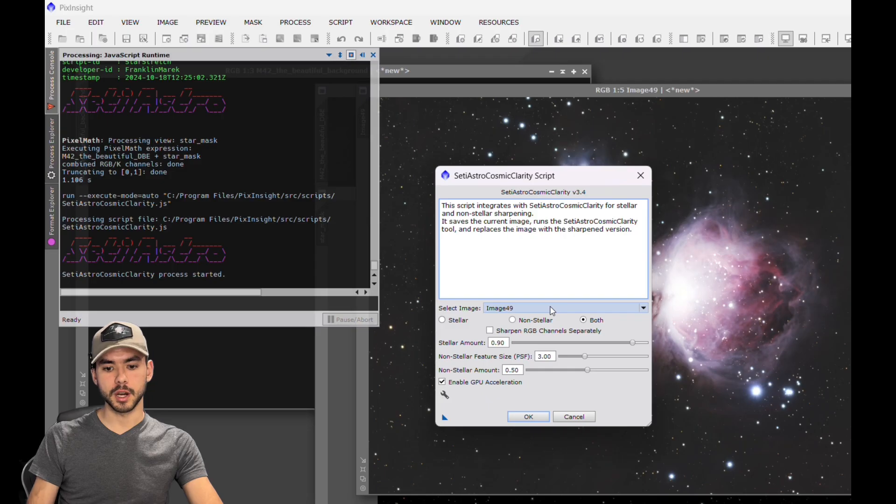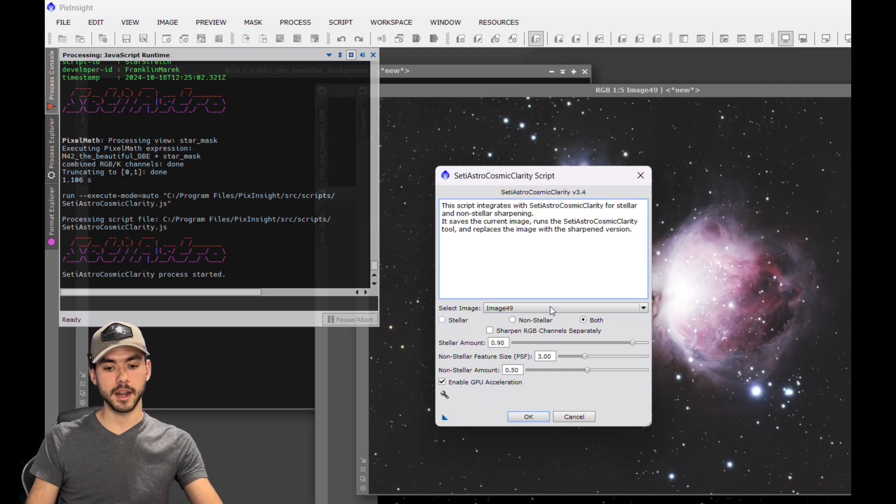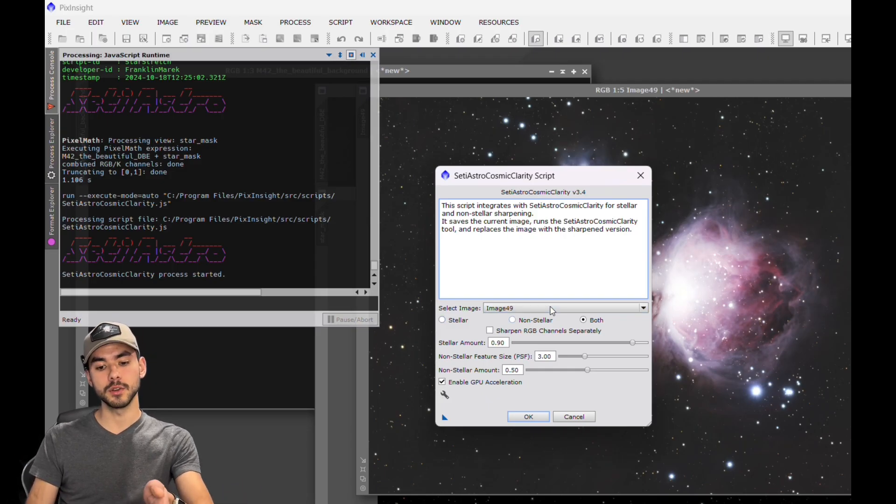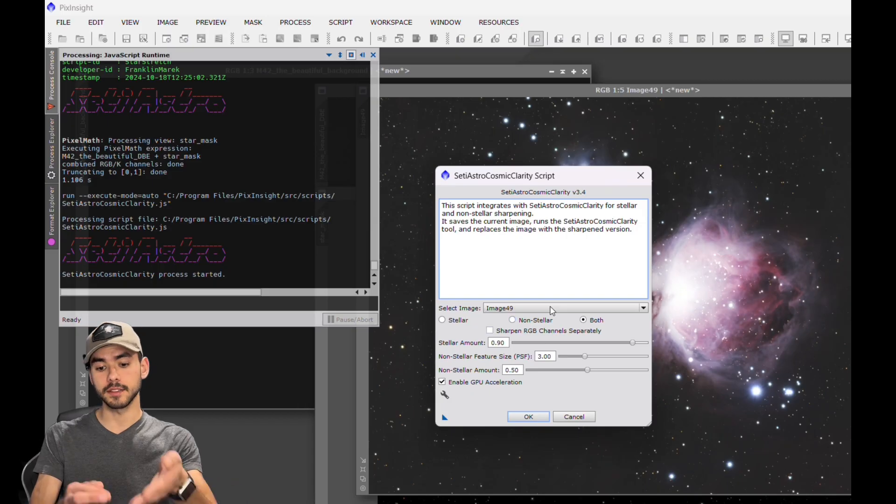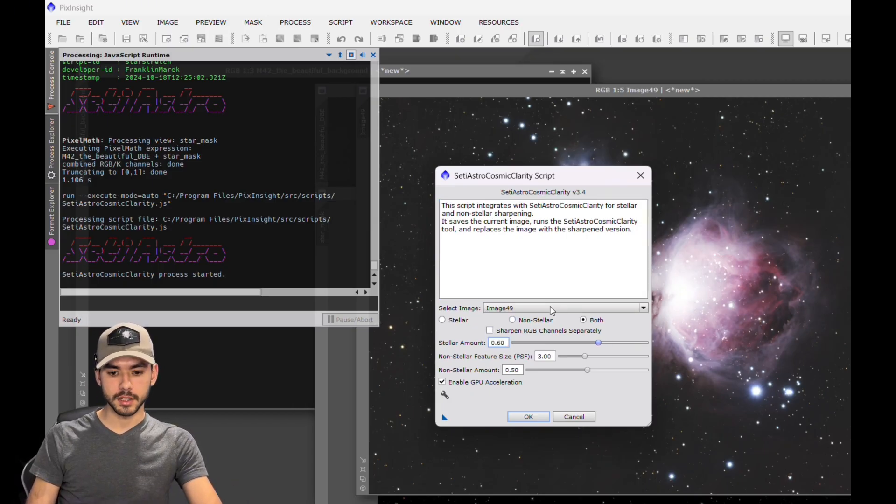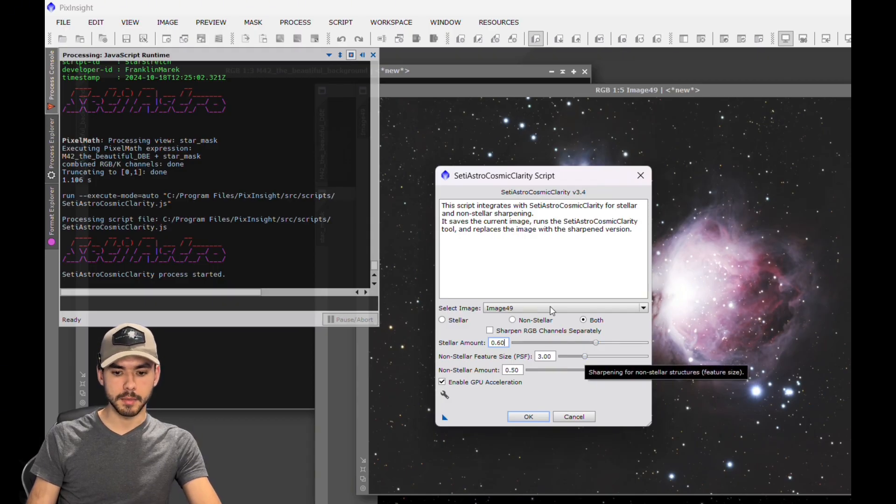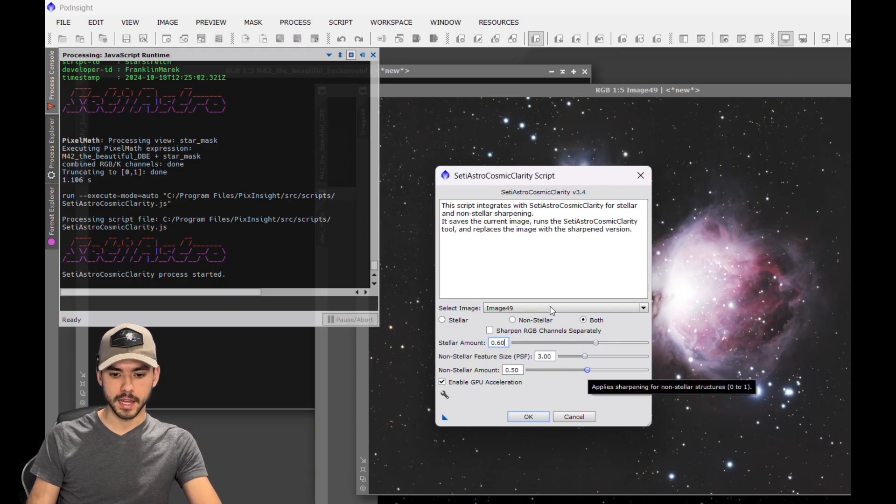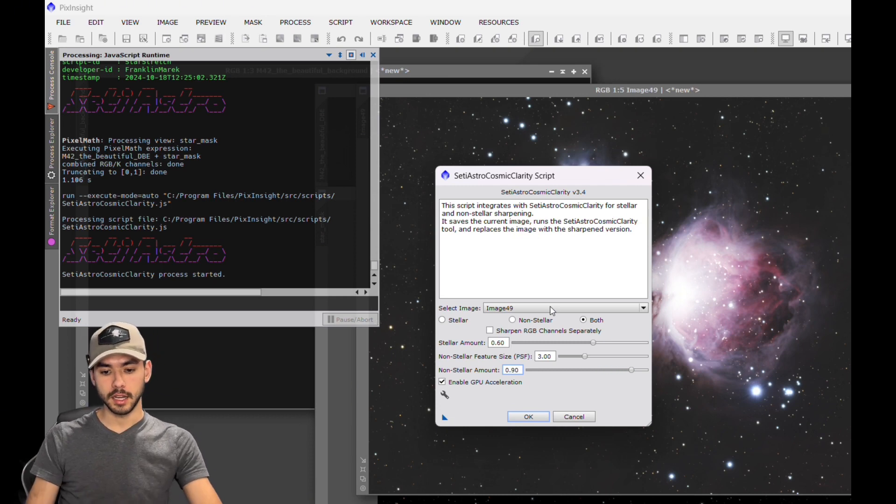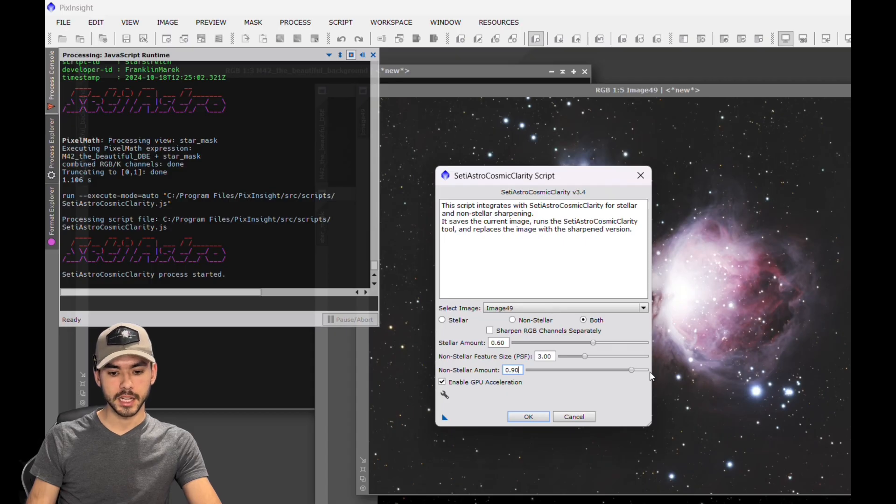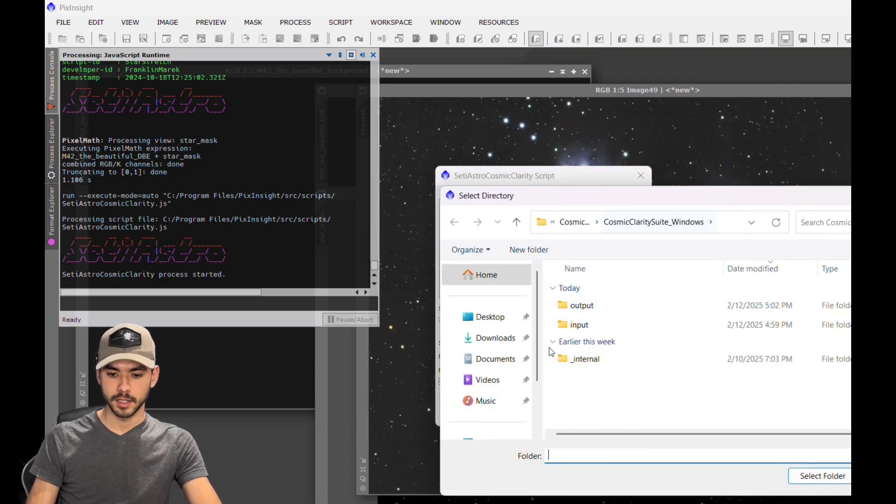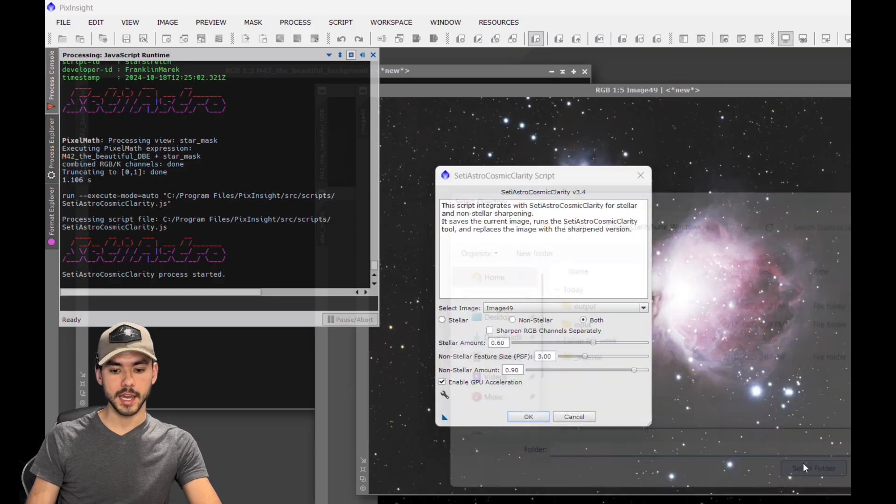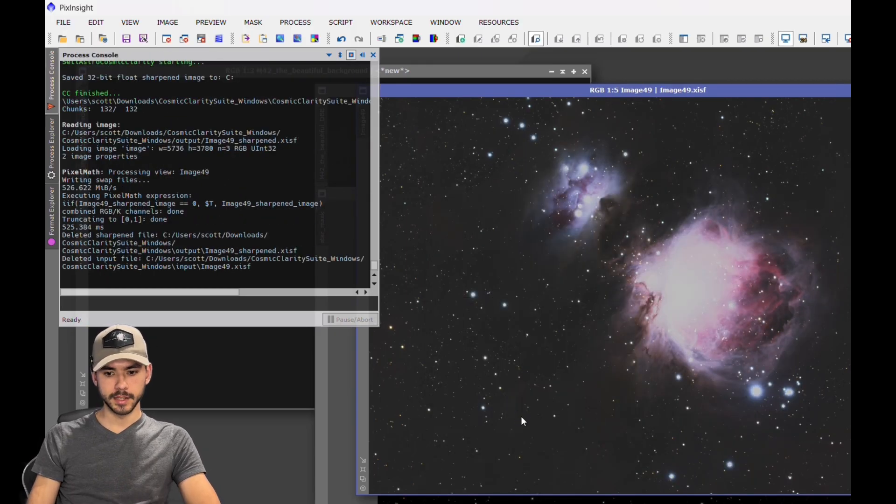Cosmic Clarity Sharpen - this is basically Blur Exterminator. Now you can either do it on stellar, non-stellar like the nebula only, or you can do it on both. For stellar, I'm going to drop this down to about 70. The non-stellar amount, I'm going to bump that up to about 90 because I want to maximize how sharp all the details look here. And again, you're going to want to make sure that you have this little wrench set as Cosmic Clarity Suite. Hit OK and allow that to run.